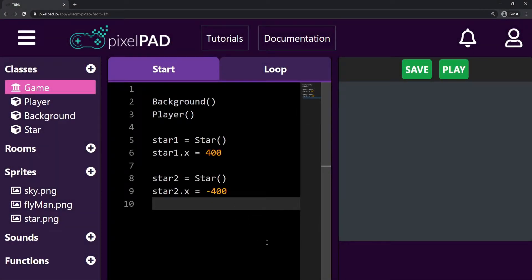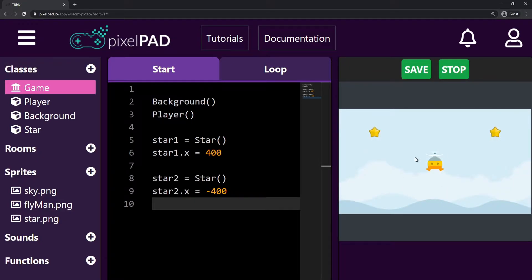PixelPad allows us to check collisions between two objects. For this example, I have my flyman and I want to collect those stars.